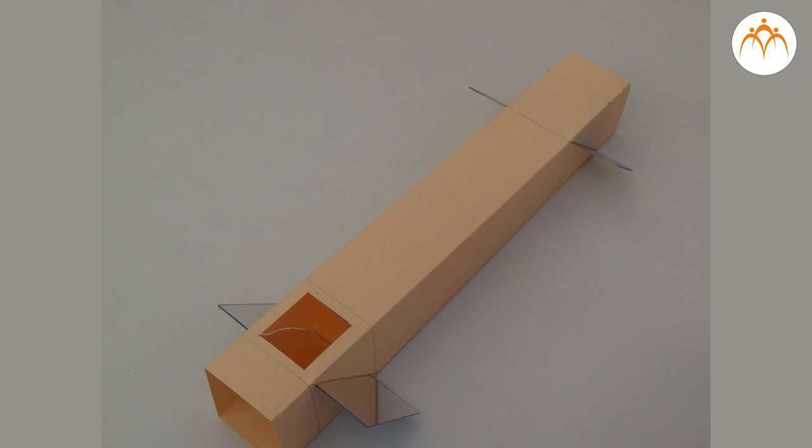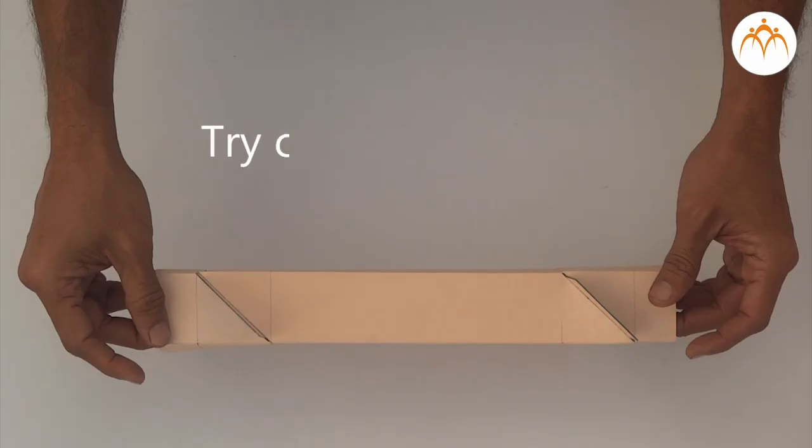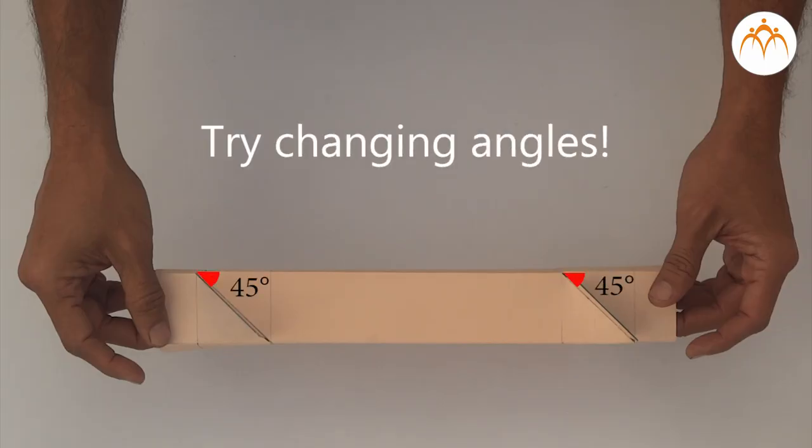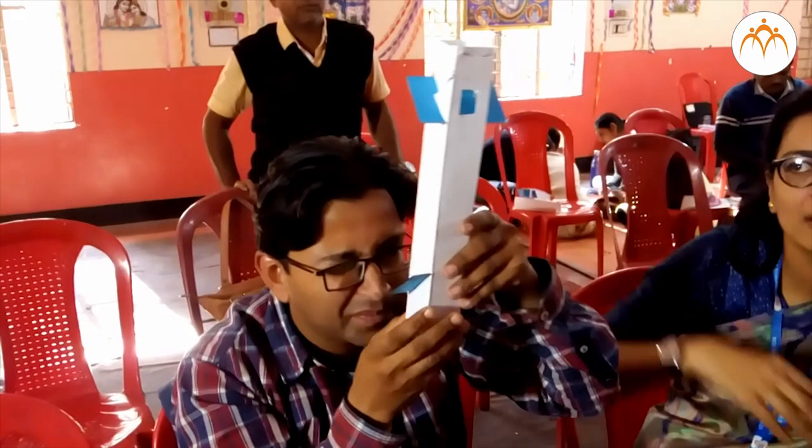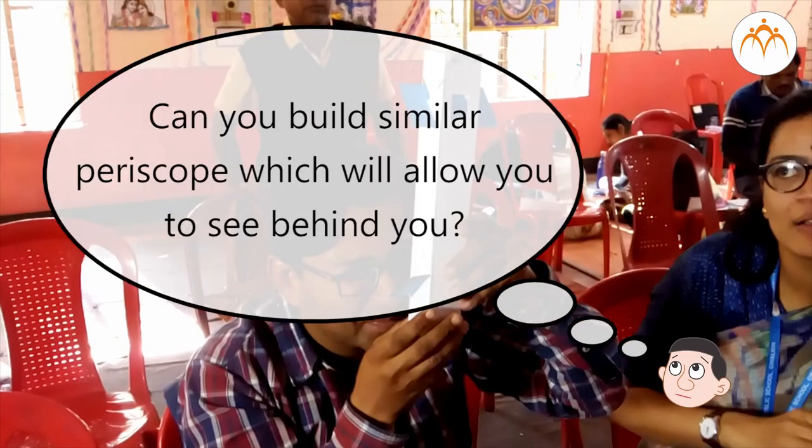If you do not have acrylic mirrors, you can also build similar one with regular glass mirrors. Try changing the angle of one mirror or both mirrors and check if periscope still works. Can you build similar periscope which will allow you to see behind you?